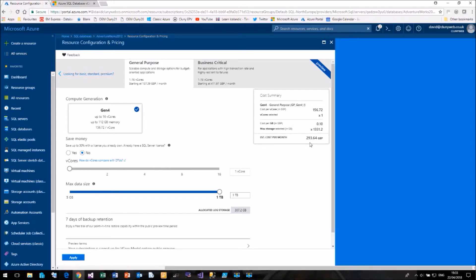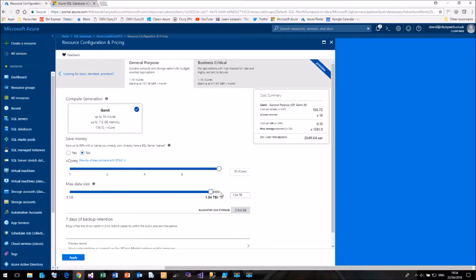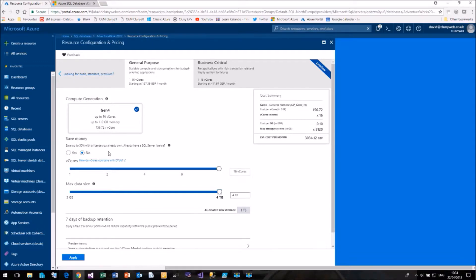It's quite a lot more expensive than our standard and basic DTUs. We can increase our number of cores up to four and you'll see the disk space available to us also goes up. We can have 16 cores with four terabytes of space, which is going to cost us £3000 a month. But notice here, now that we're using the vCore model, we also have to purchase SQL Server licenses, which you didn't have to do with the DTU model.